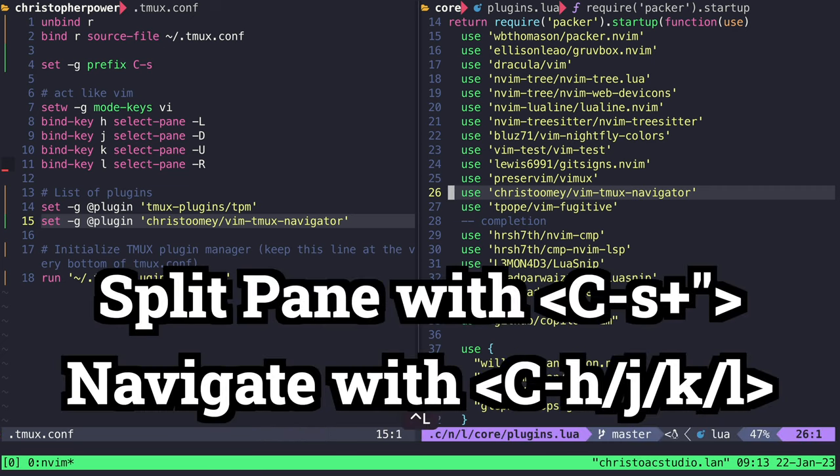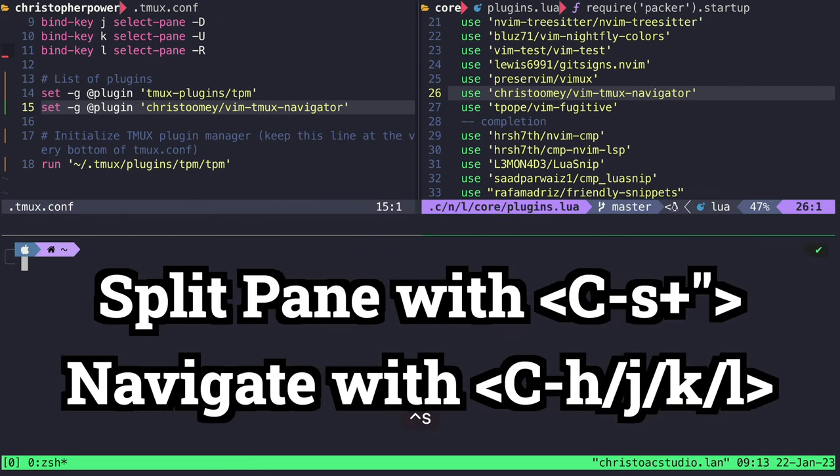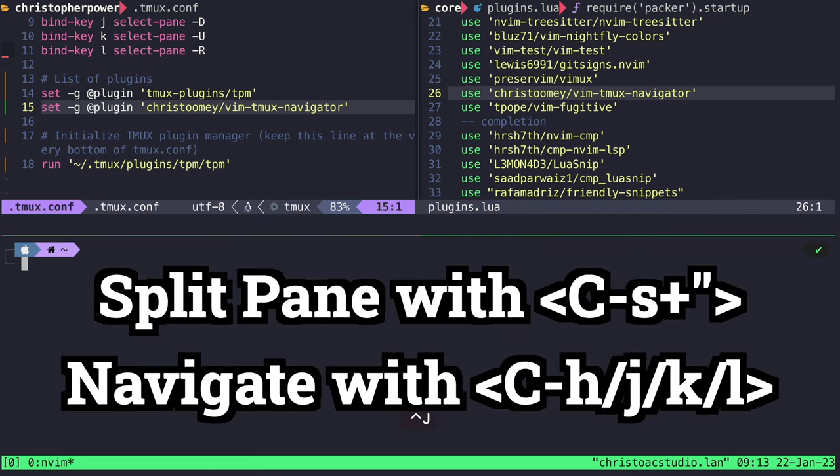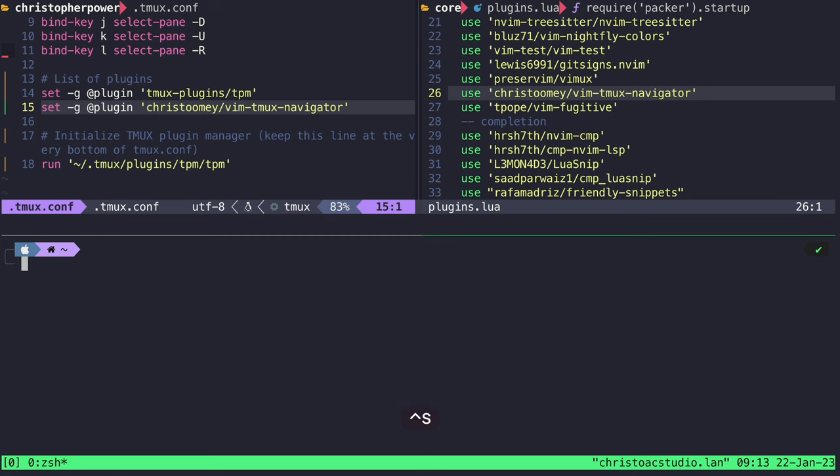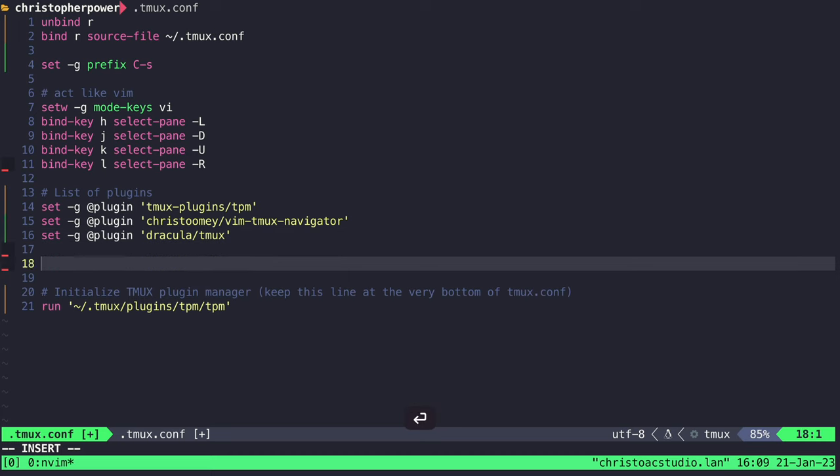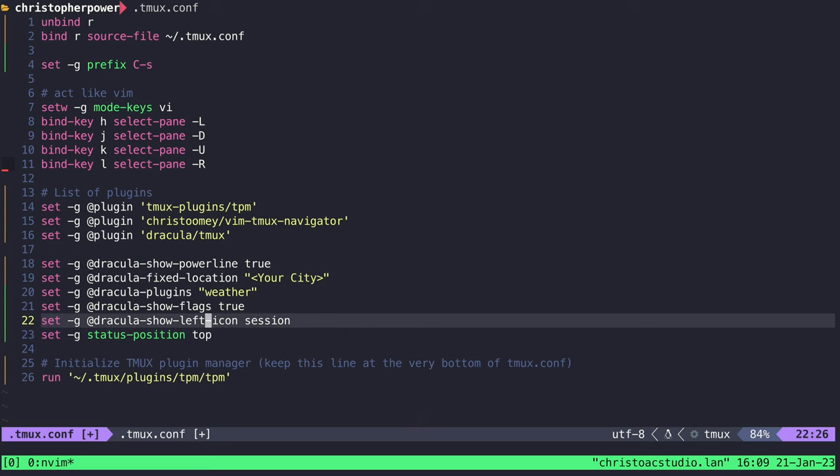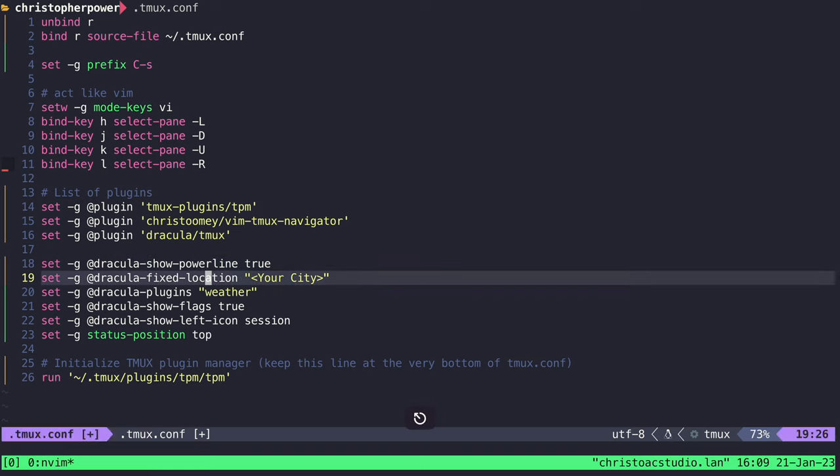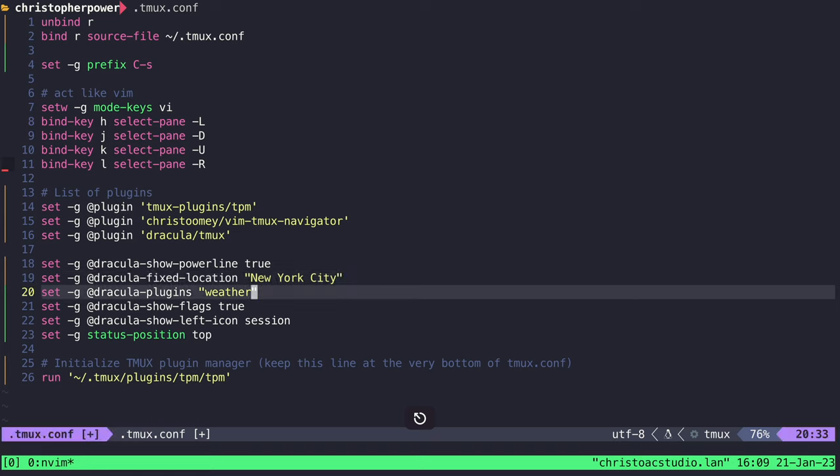With this setup, you'll totally be the coolest kid in school, guaranteed. Now to set up the most beautiful part, the status bar. We install Dracula Tmux through TPM by setting the plugin Dracula Tmux. After installing this plugin, we can put these config lines in your tmux.conf. The settings tell Dracula to show the powerline, it gives a location for weather, and it shows certain flags.